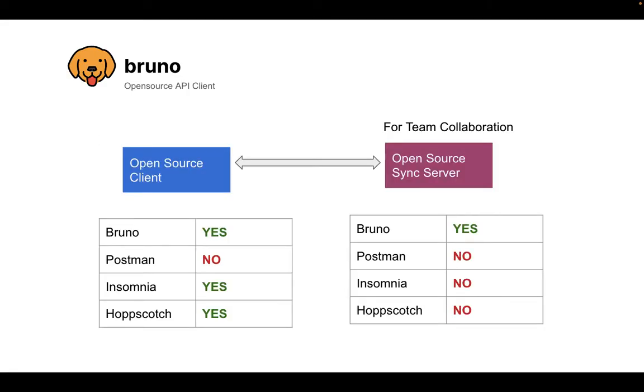Let me show you this picture. So this is the state of the current ecosystem. We have Insomnia and Hopscotch. These are the two popular open source clients. But both of them do not have their sync server, which is open source.